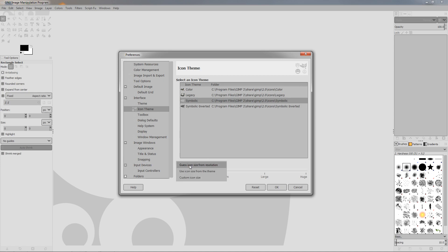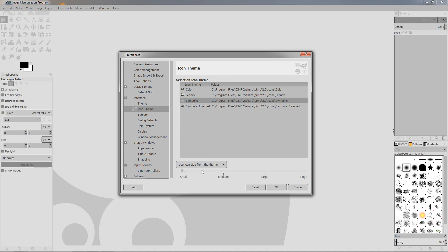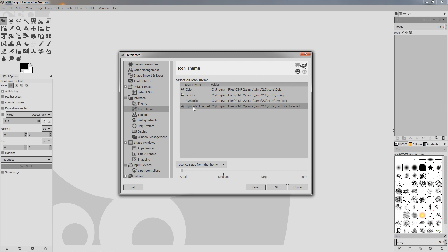So a good idea is maybe to choose the Use Icon Size from Theme, and you can see these became larger. And if I'm going to be using this theme, I'll choose maybe the Symbolic Inverted plus this size, and now you can see better the icons.